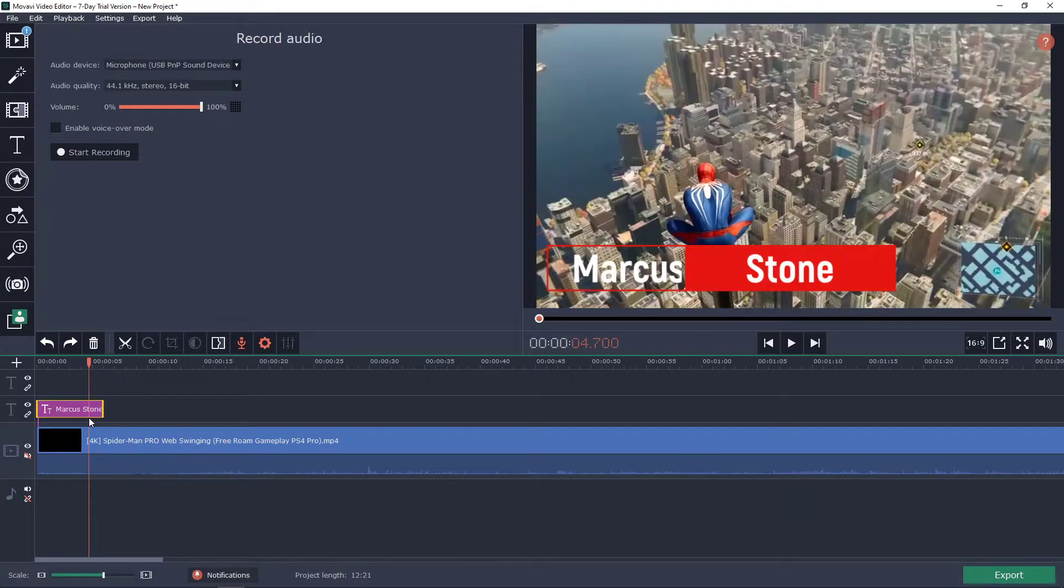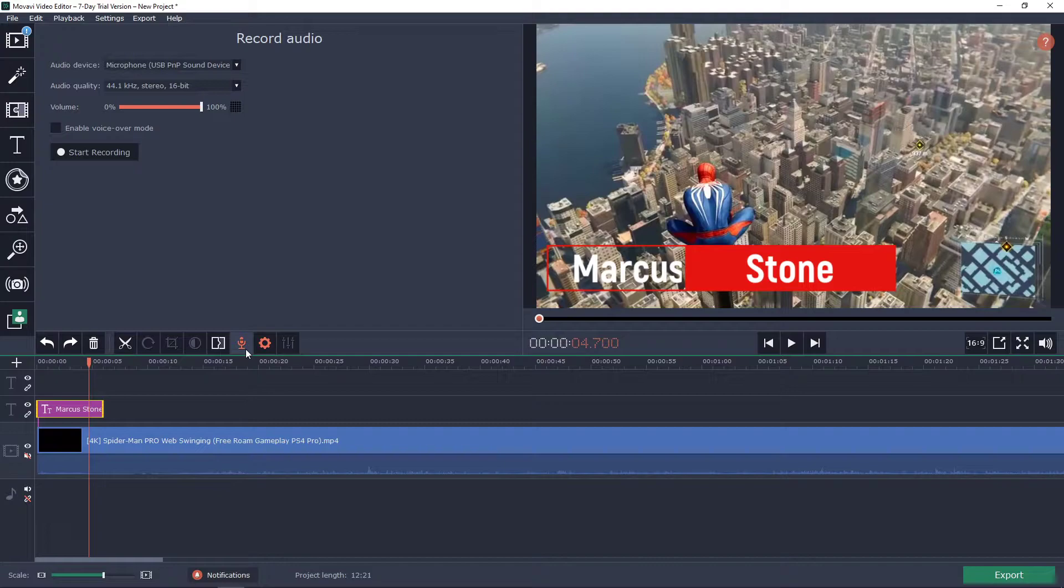Welcome everybody, my name is Markus Tomlin and in this video I want to show you how you can start recording only audio in the Voavi video editor.